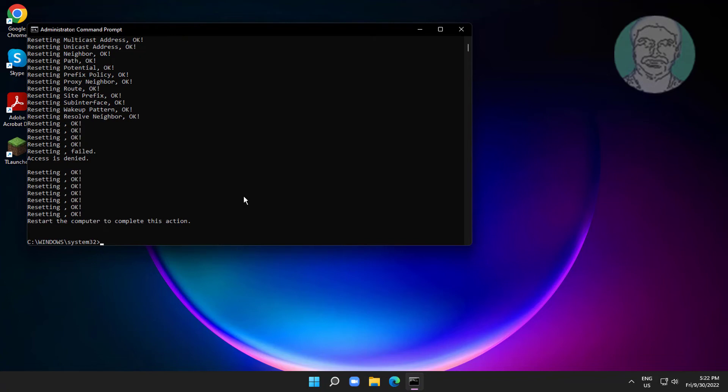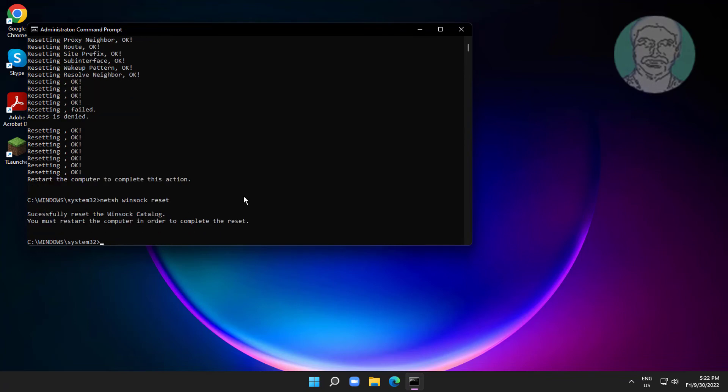Type netsh winsock reset. Exit and restart your system.